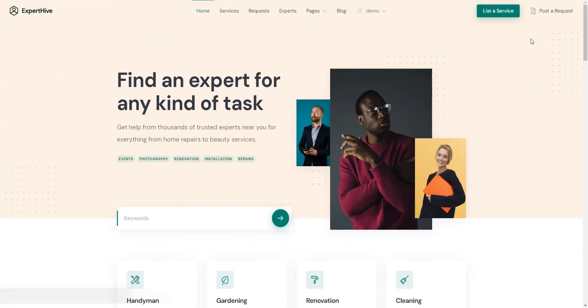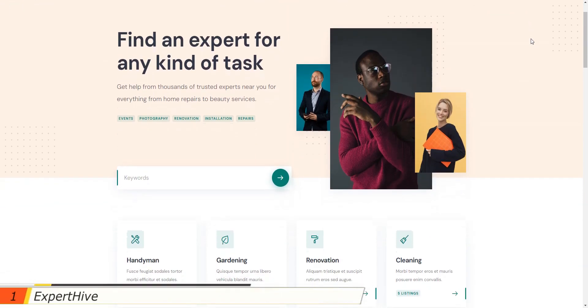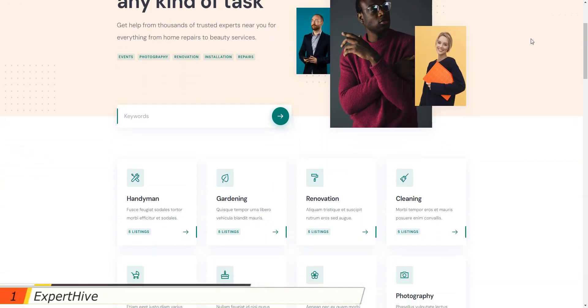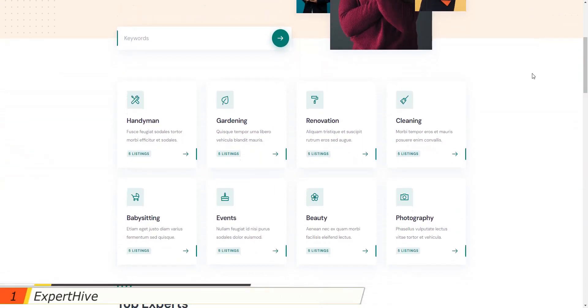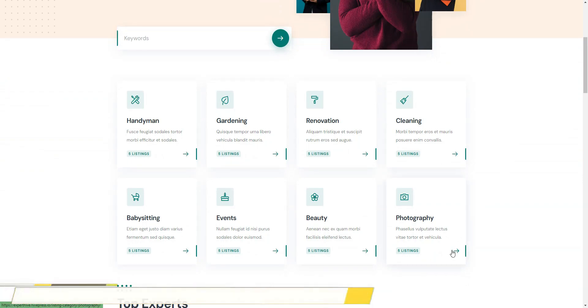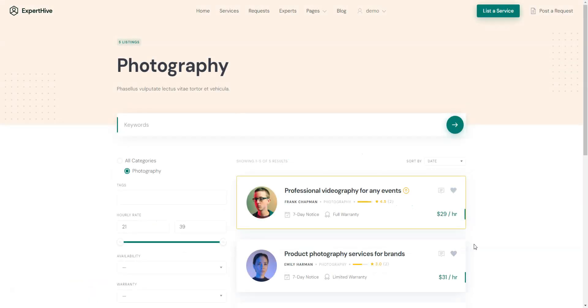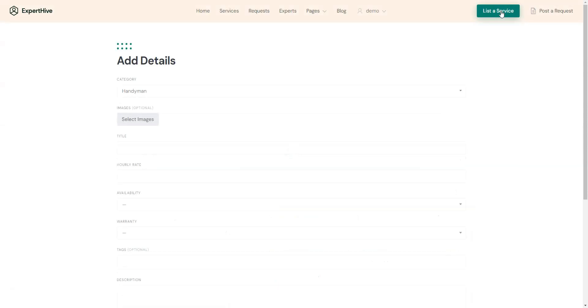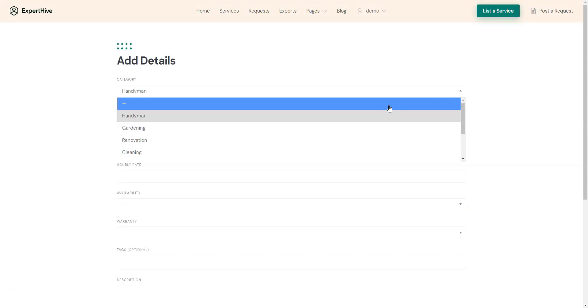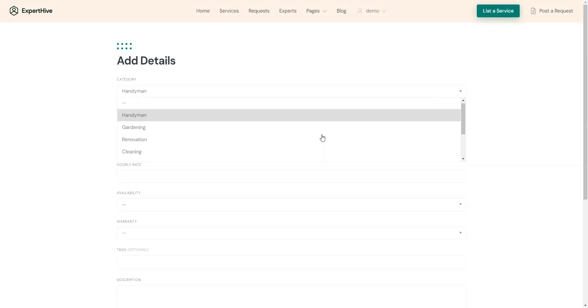We'll start our list with ExpertHive. It's a multi-vendor service finder WordPress theme suitable for building any type of service marketplace like Thumbtack, TaskRabbit, or Airtasker. It already includes all the essential features needed to start a service platform with WordPress such as front-end listing submission so that anyone can register as a freelancer and list their services.